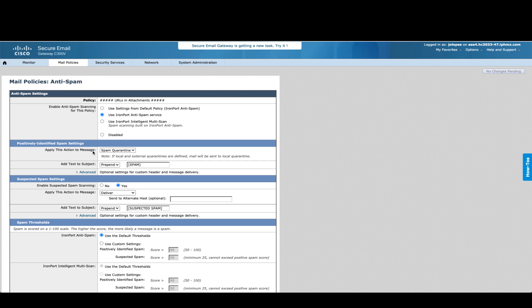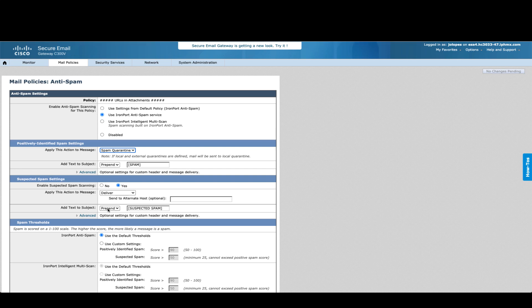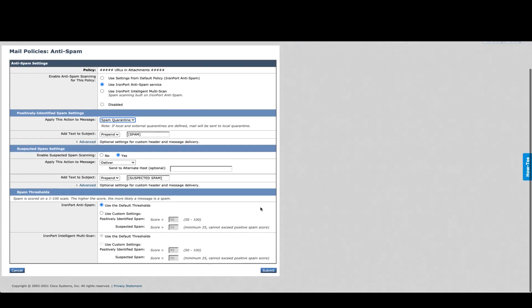If the message is positively identified as spam, then we'll send it to the spam quarantine and prepend spam. However, if it's suspected spam only, then we're going to deliver it, but still prepend suspected spam.